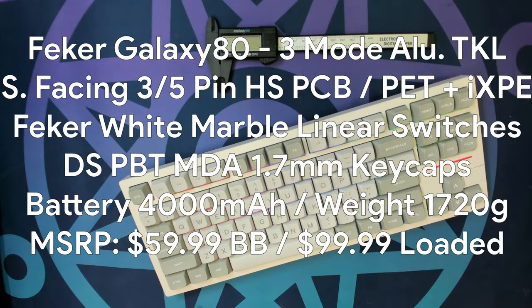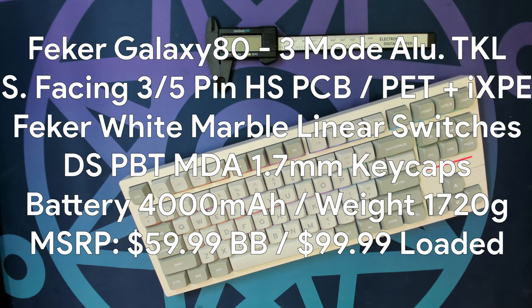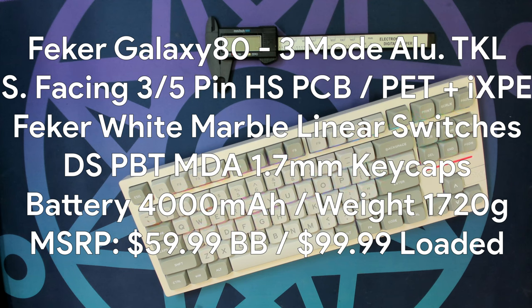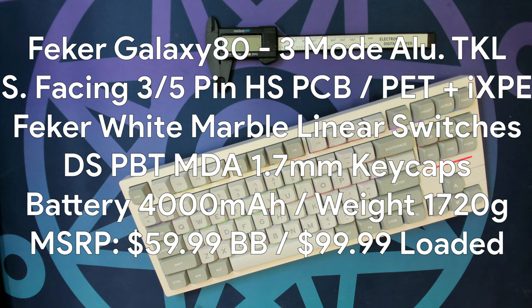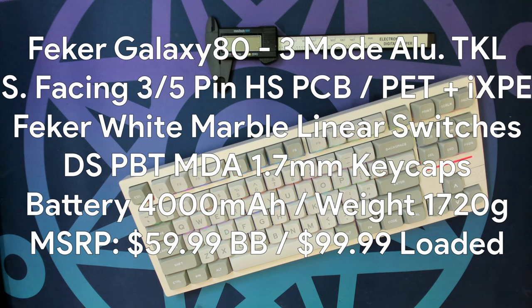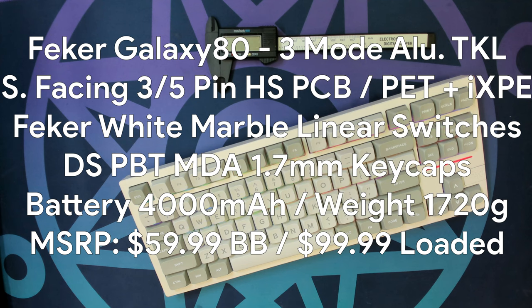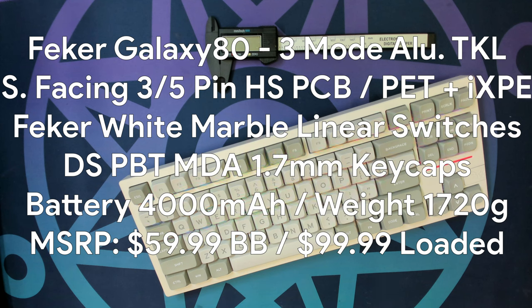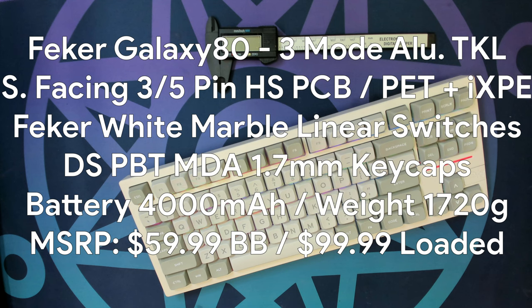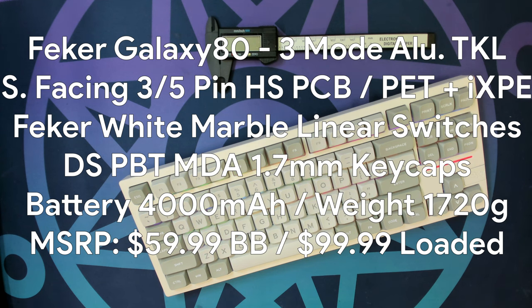Let's get the specs. Today, we're taking a look at the Fekker Galaxy 80, an 88 key three mode aluminum TKL with an F13. It is a gasket mounted PC plate and a powder coated aluminum alloy body. It has a three and five pin hot swap south facing PCB with both PET and IXPE foam layers. It comes preloaded with Fekker white marble linear switches and MDA PBT double shot key caps. It has a 4000 milliamp hour battery and comes weighing in at 1720 grams. The chin of this keyboard sits at 22 millimeters while the back sits at 36 millimeters, providing for a typing angle of eight degrees. This keyboard MSRPs for $59.99 as a barebone base and $99.99 for a complete pre-built unit. Links to WhatGeek for this keyboard are below.